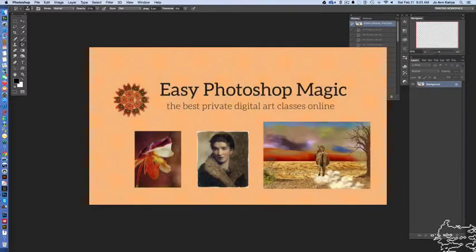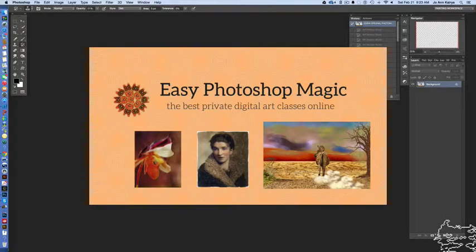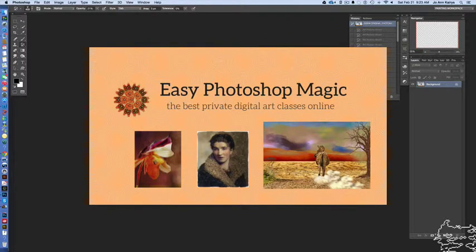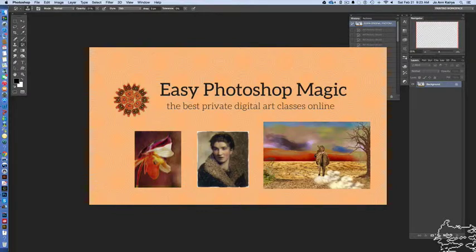Hi everybody, my name is Joanne Careys and I'd love to show you today some really cool and fun ways to add dimension and drama and interest to a photograph.